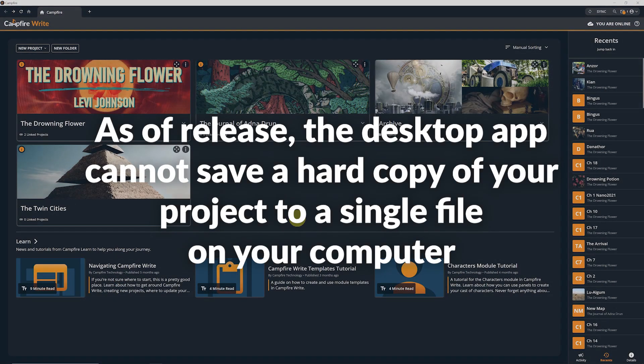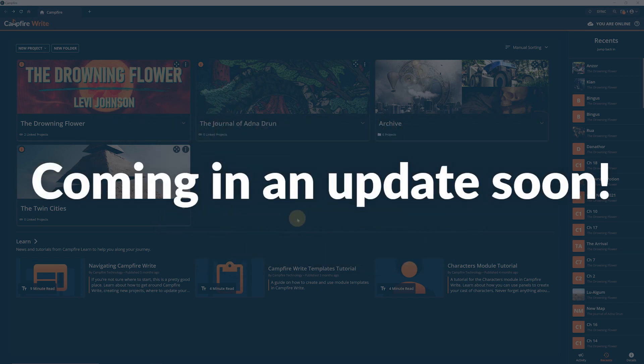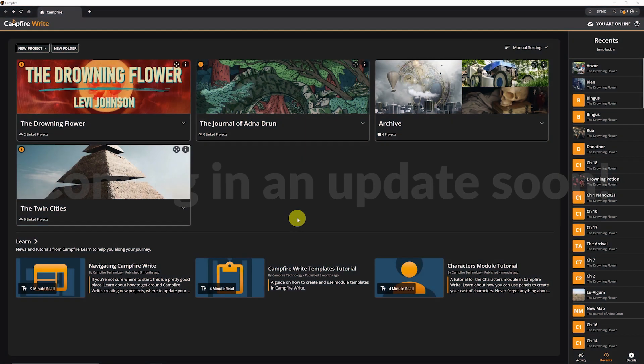As of release, the desktop app cannot save a hard copy of your project to a single file on your computer, but we're working on adding that feature soon, so keep an eye out for that in a future update.